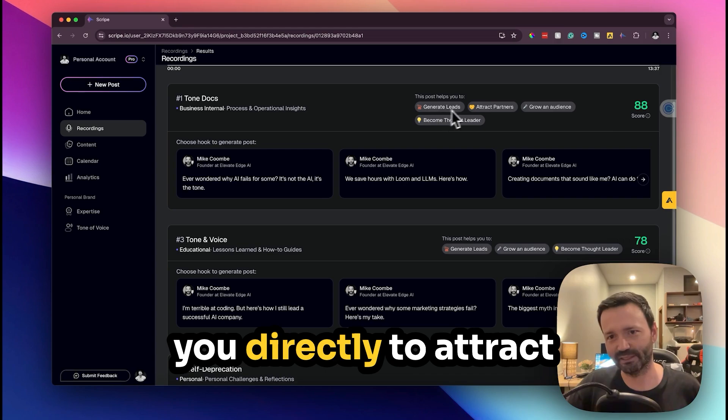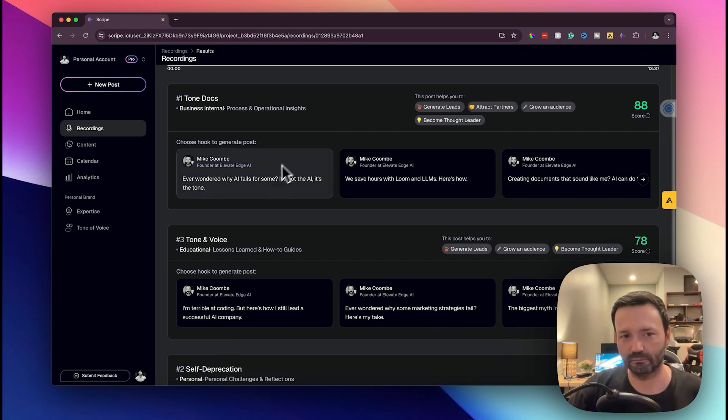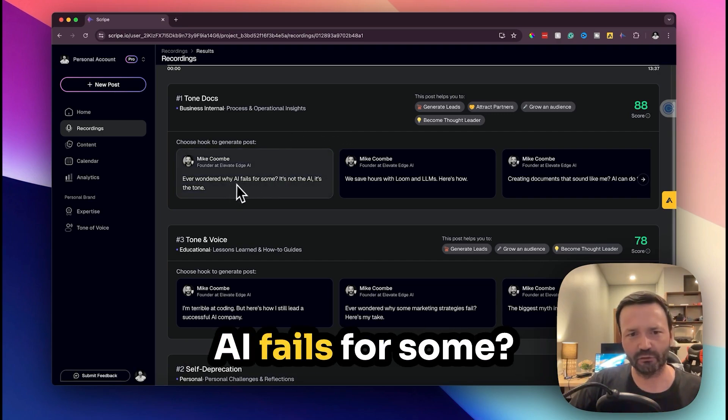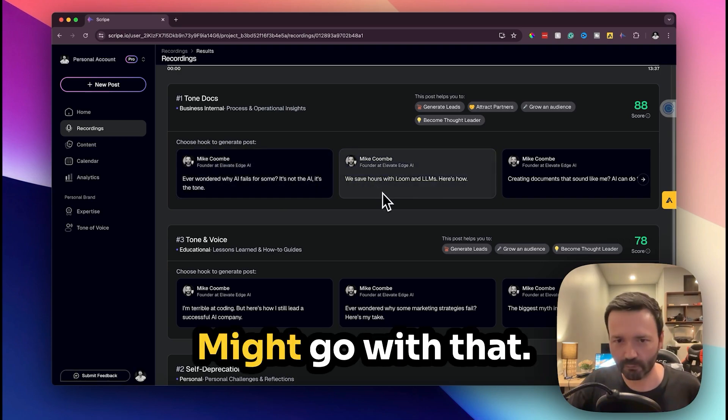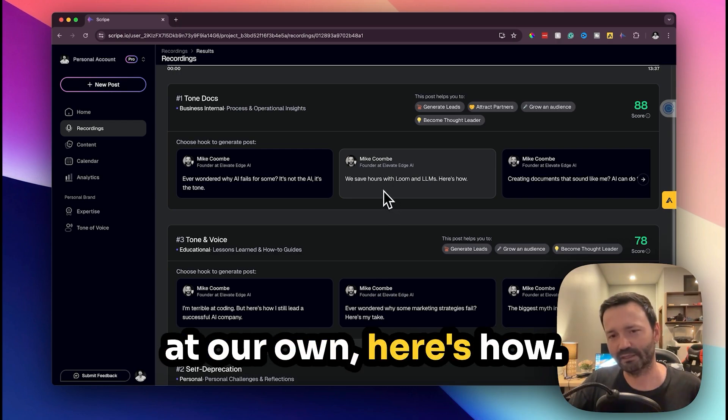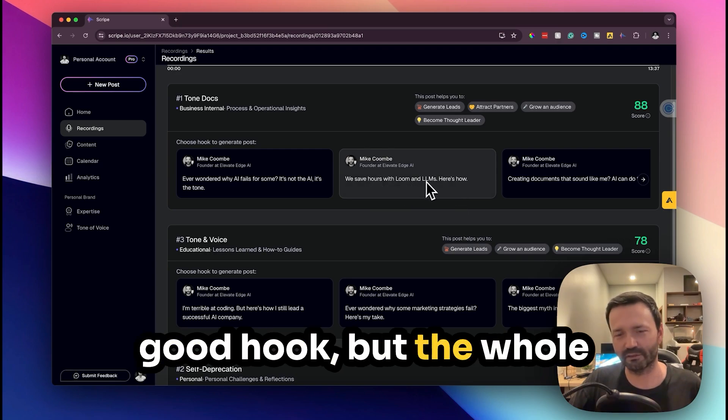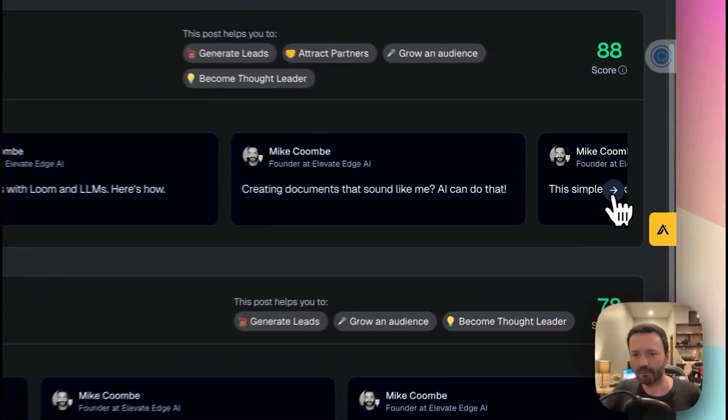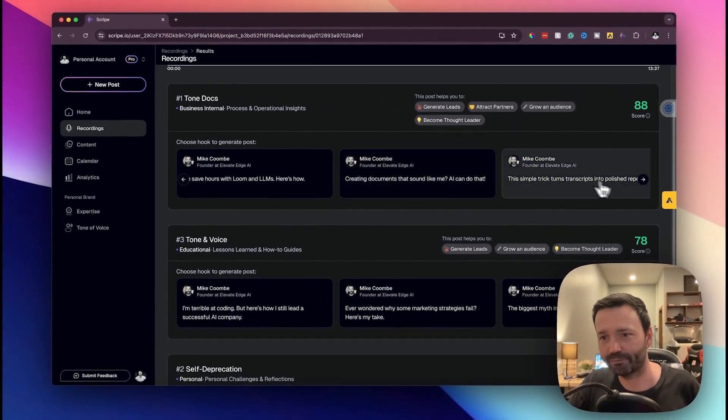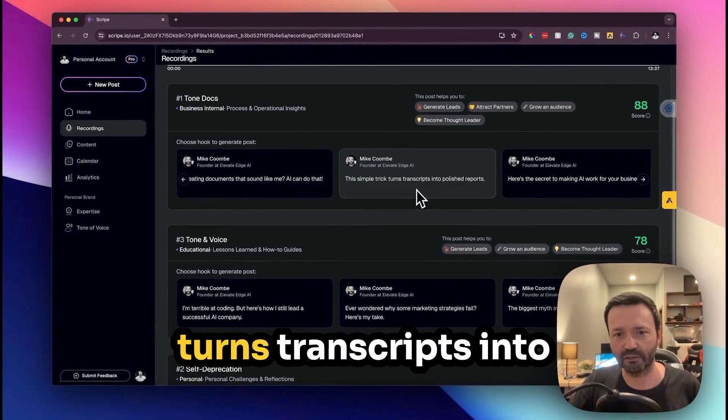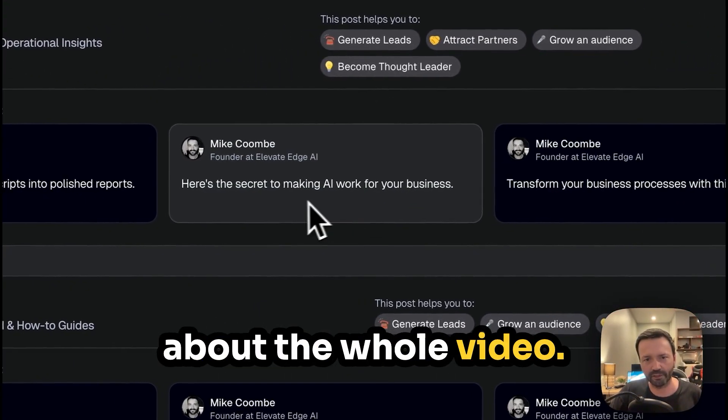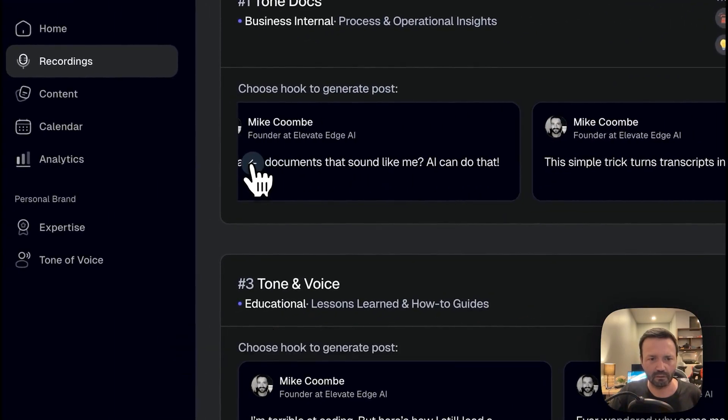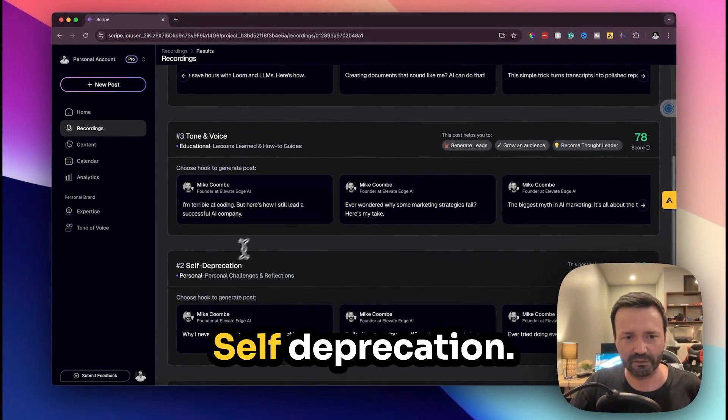And this post helps you to directly attract partners, grow an audience and become a thought leader apparently. Why AI fails for some, it's not the AI it's the tone, I might go with that. We save hours with Lumen, here's how. That's true, that's a really good hook but the whole video is not about that, I just mention it in it. Train documents that sound like me, AI can do that. This simple trick turns transcripts into polished reports. I mentioned that, it's not about the whole video. So we've got a few good ones back here. We can go with this, self-deprecation. I'll link the actual video to me making this.